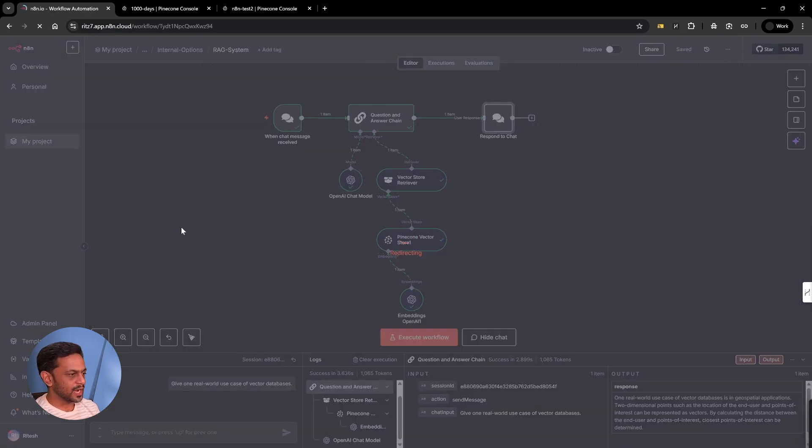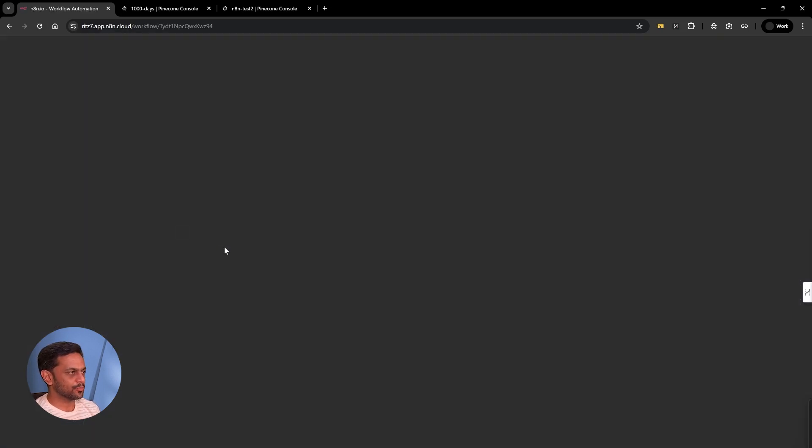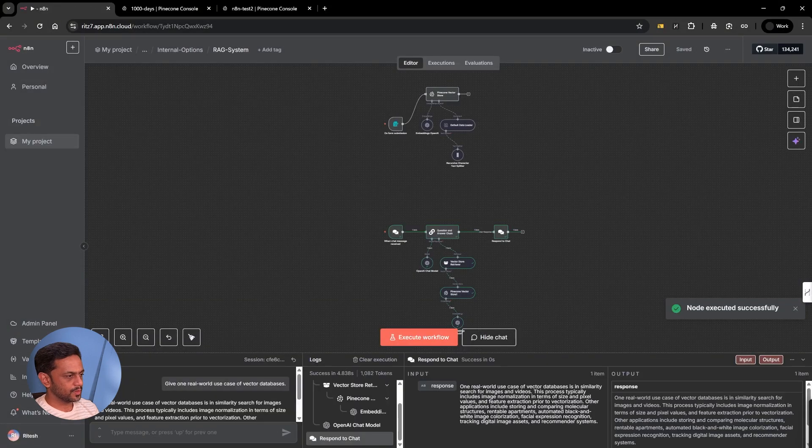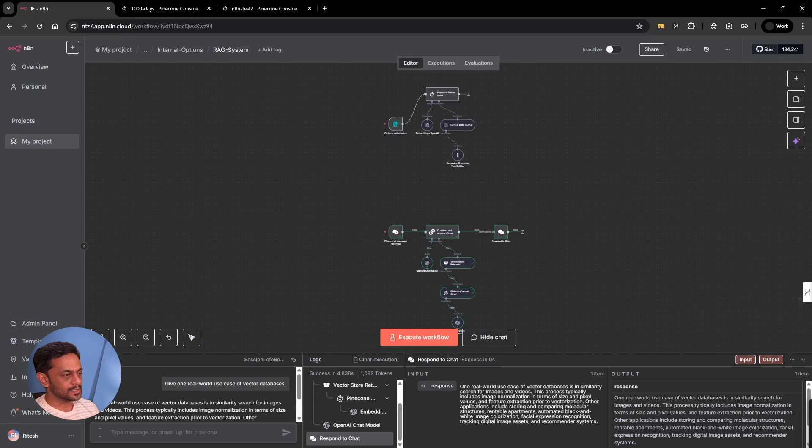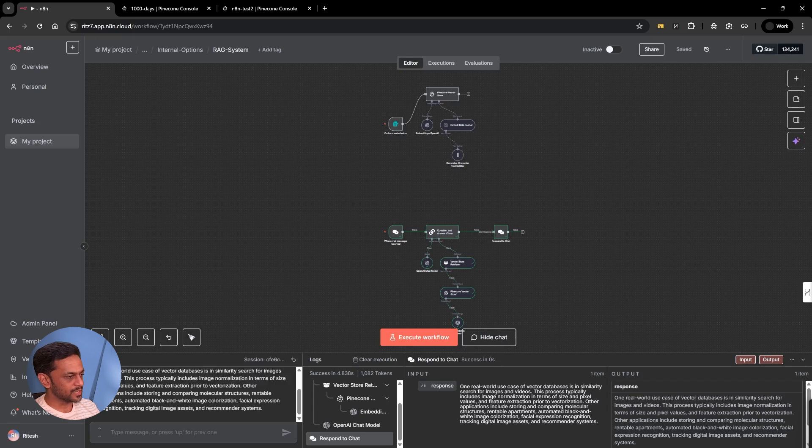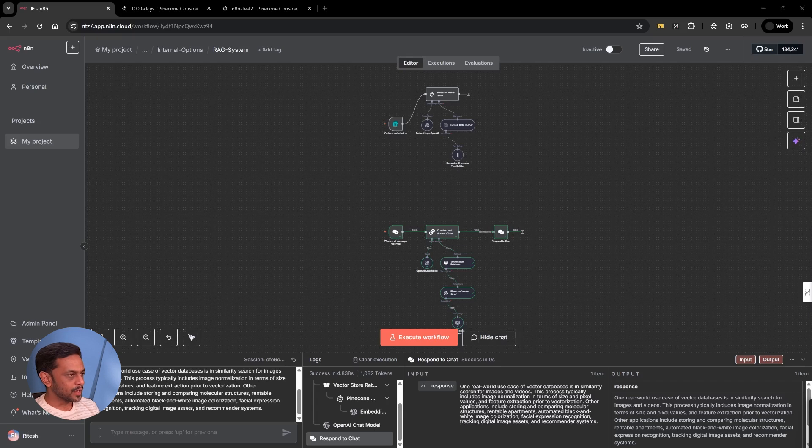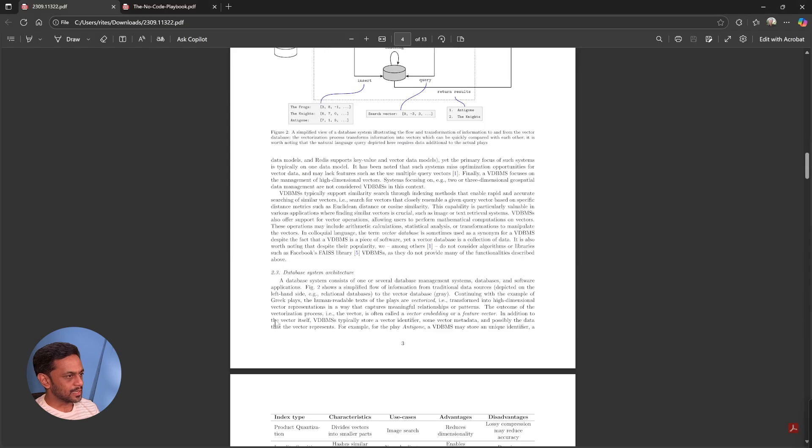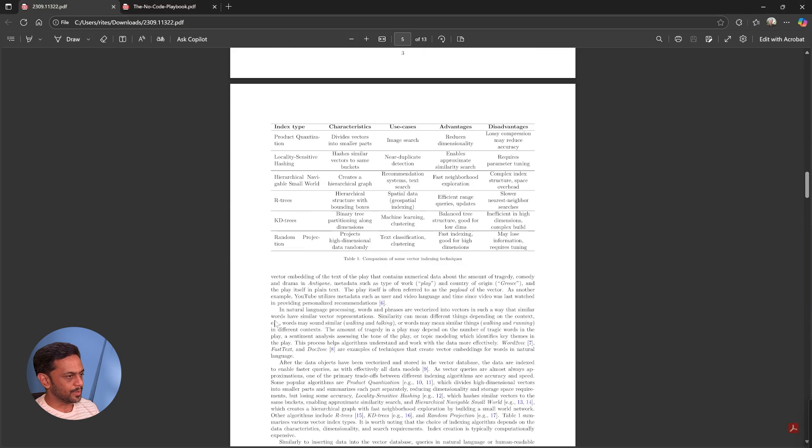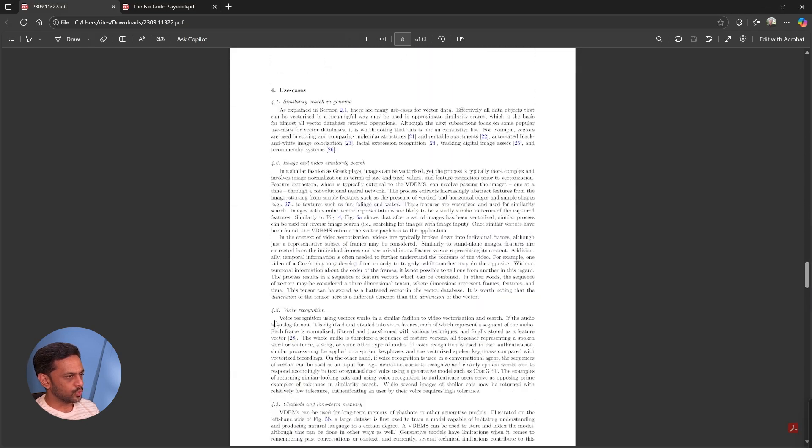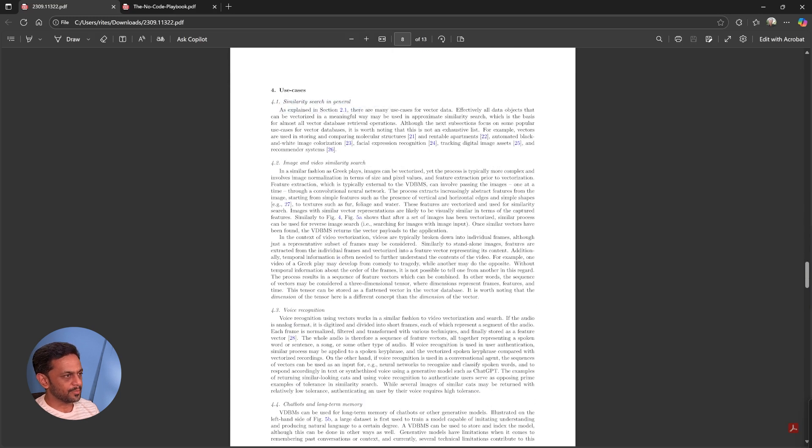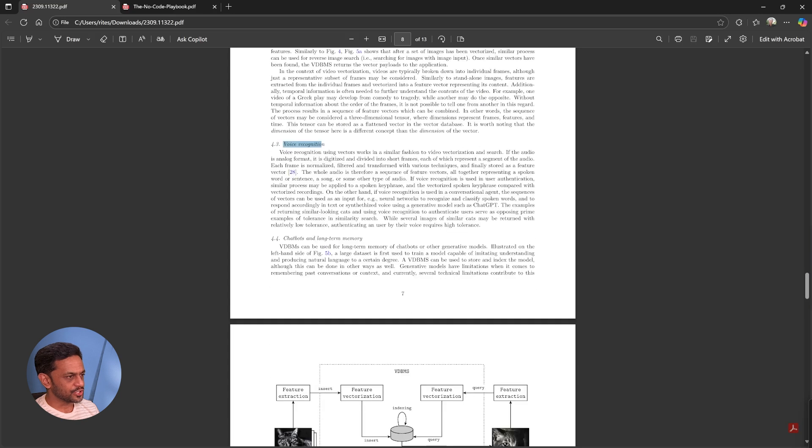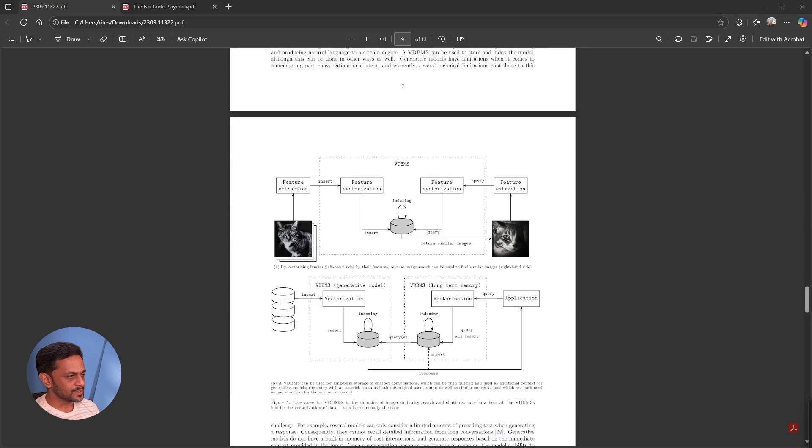Let me refresh and ask the same question again. Let's see if we get that as the response. You can see here, one real world use case of vector databases is in similarity search of images and videos. This process typically includes image normalization in terms of size and pixel values and feature extraction prior to vectorization. Let's go to the book and see if these things are available. Yeah, you can see here, similarity search in general, and then image and video similarity search. This is one of the use cases.